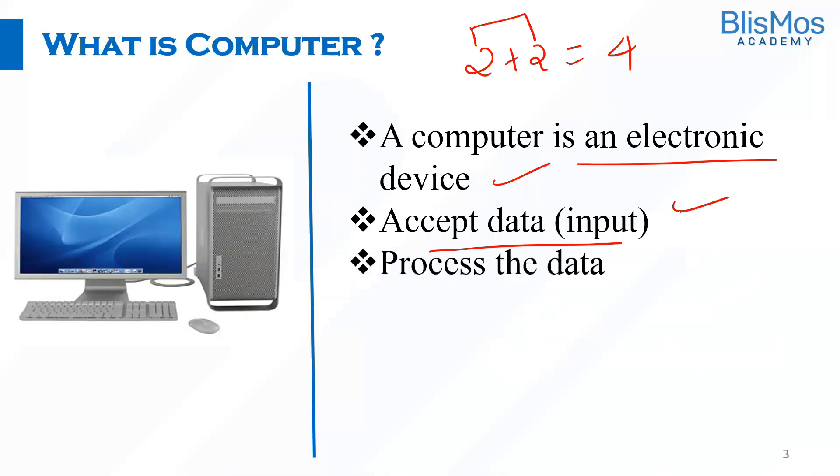Then the computer processes the data. Processing here means addition of two numbers.